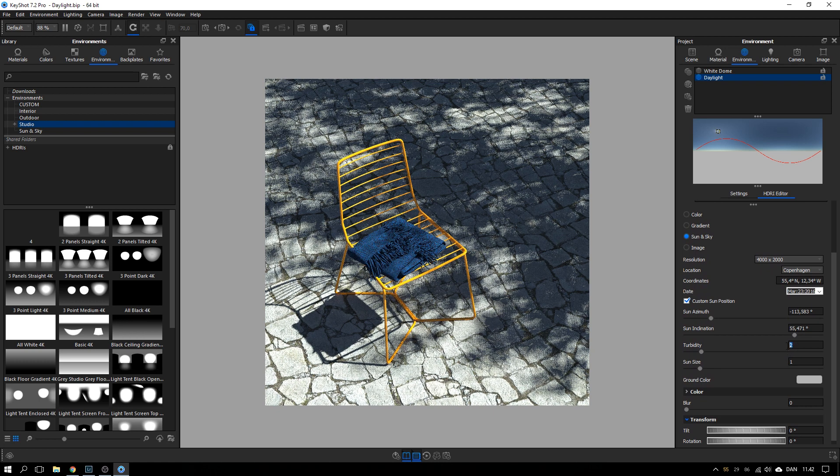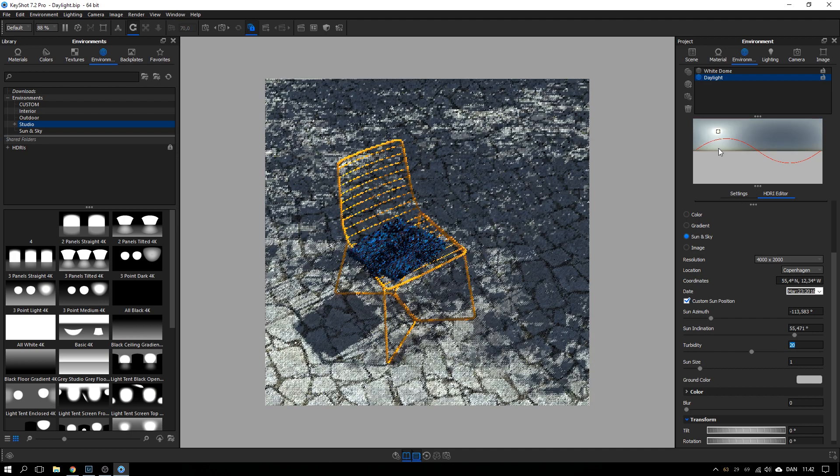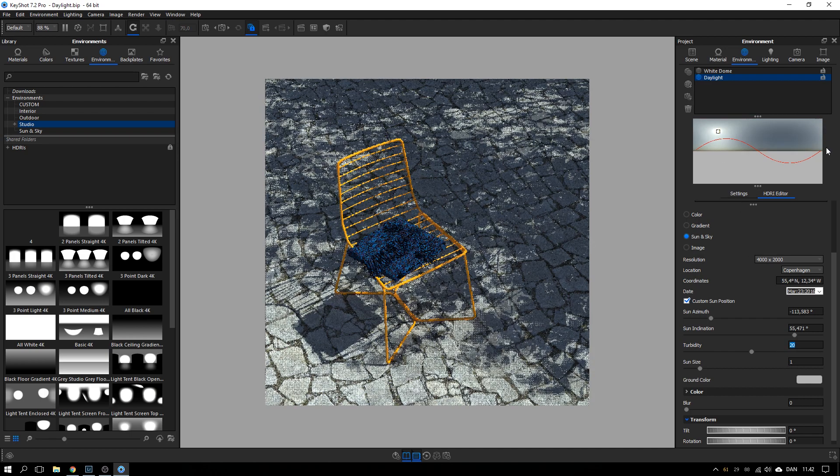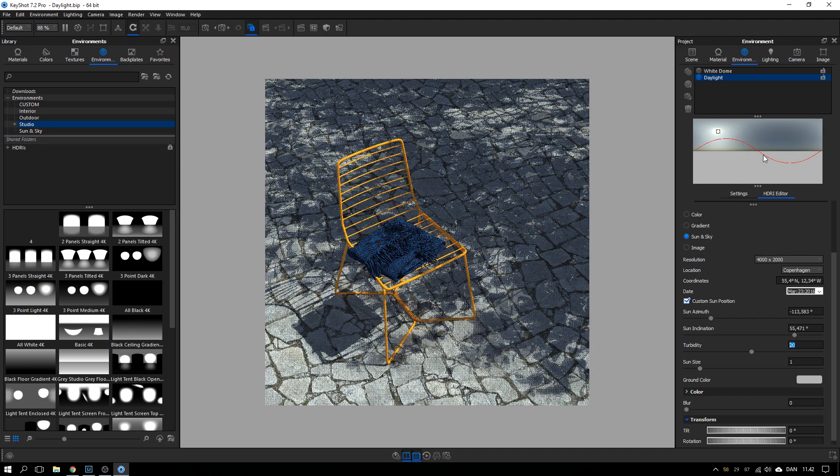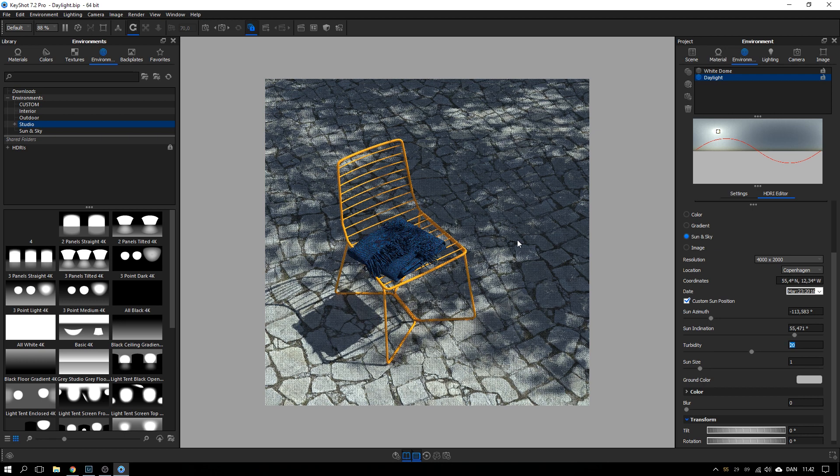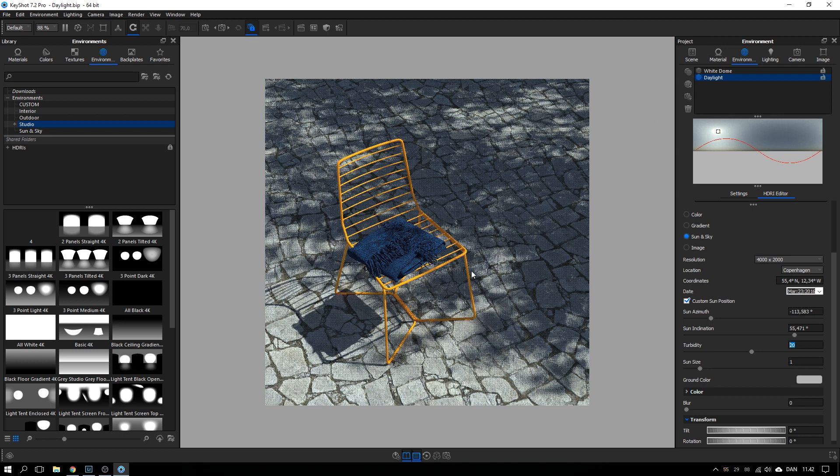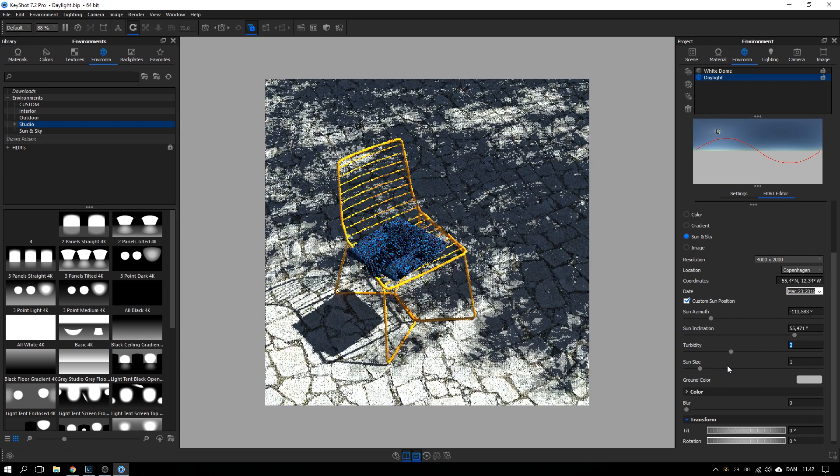You have this turbidity, which if you crank it up to 20, you can see here that the sky gets a bit more hazy and not cloudy, but yeah, adds in some haze to the scene that maybe softens the shadows a bit. I'll keep that at two.